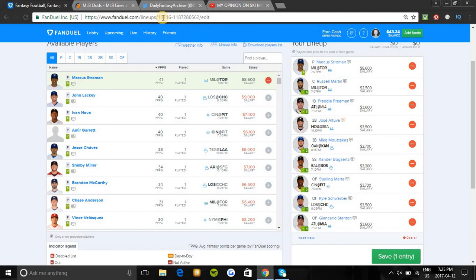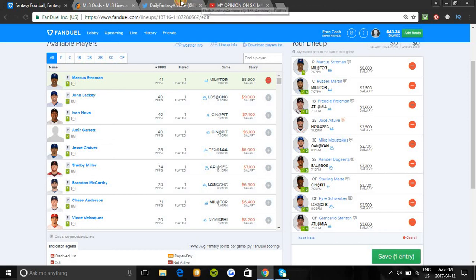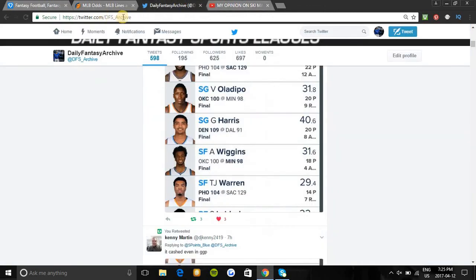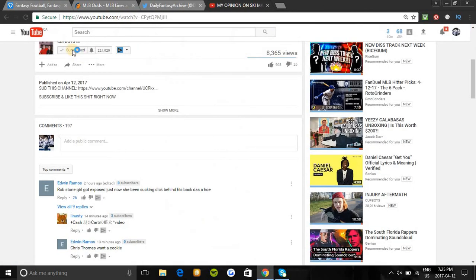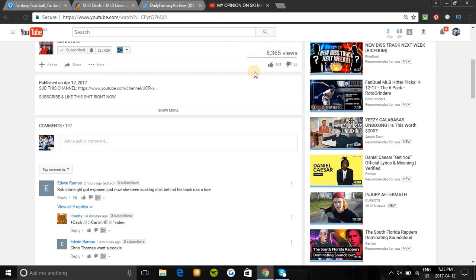Anyways, that'll be the lineup that I'm using for cash. If anything changes I'll post it on Twitter, so that's why you want to follow us on Twitter @DFS_Archive. Hit the subscribe button to the channel, hit the bell notification button - you guys all know the deal. Smash that like button for all the fire lineups I've been giving out lately.